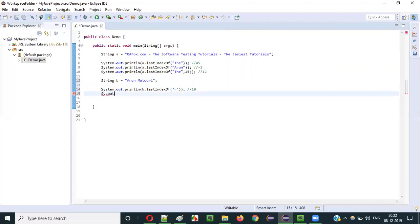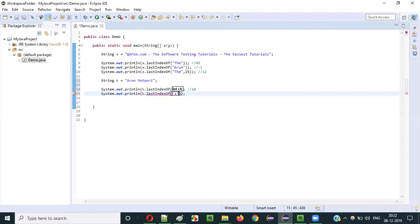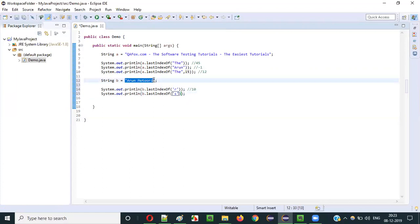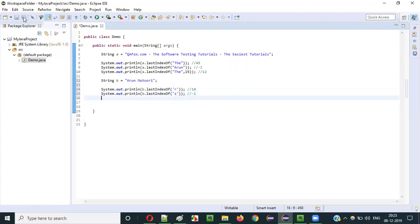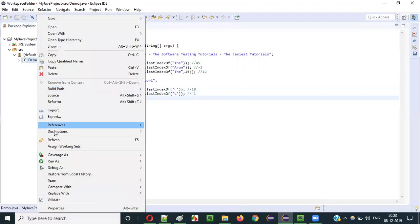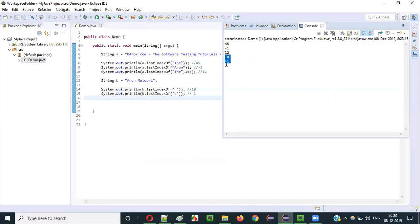What if I give something which is not available? lastIndexOf(char) — if I give 'S', which is not available anywhere in this string literal — R and motor is there but S is not. So it will return minus one. Running and you see 10 and minus one got printed.